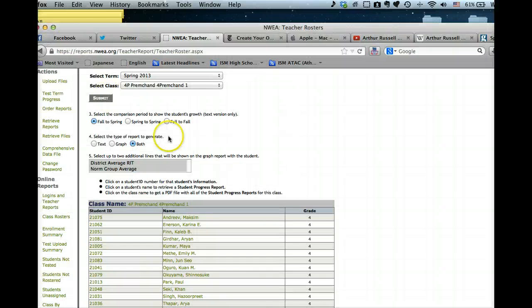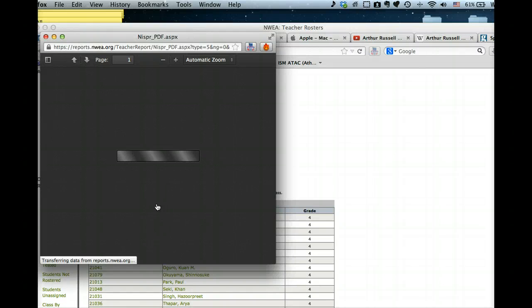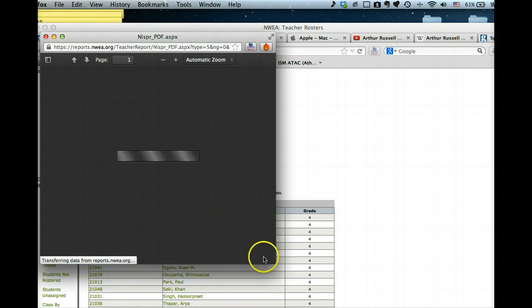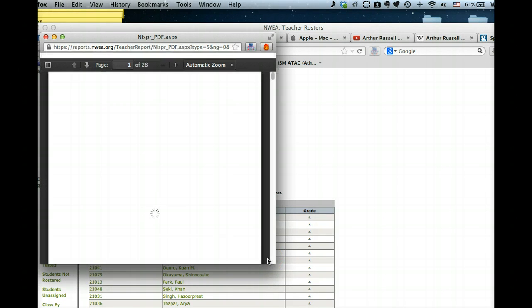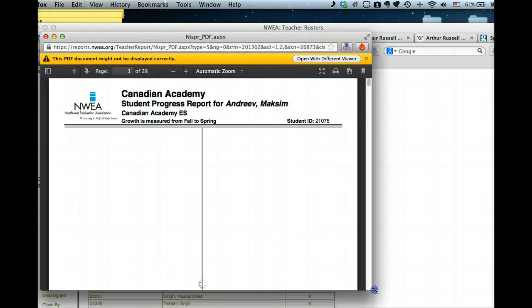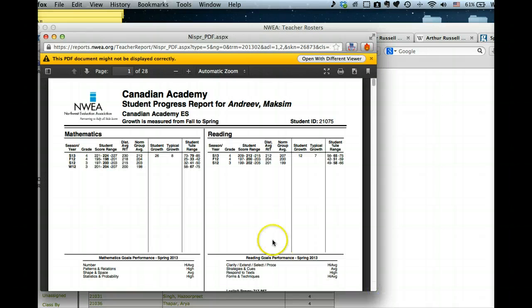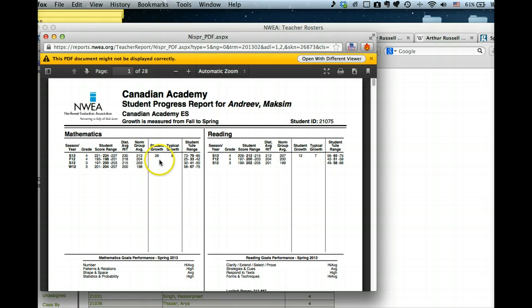That's an individual student. To get the whole class, all we do is click on the class name here and we get to see that. Obviously the students have done a lot of growth in mathematics and are doing pretty well.